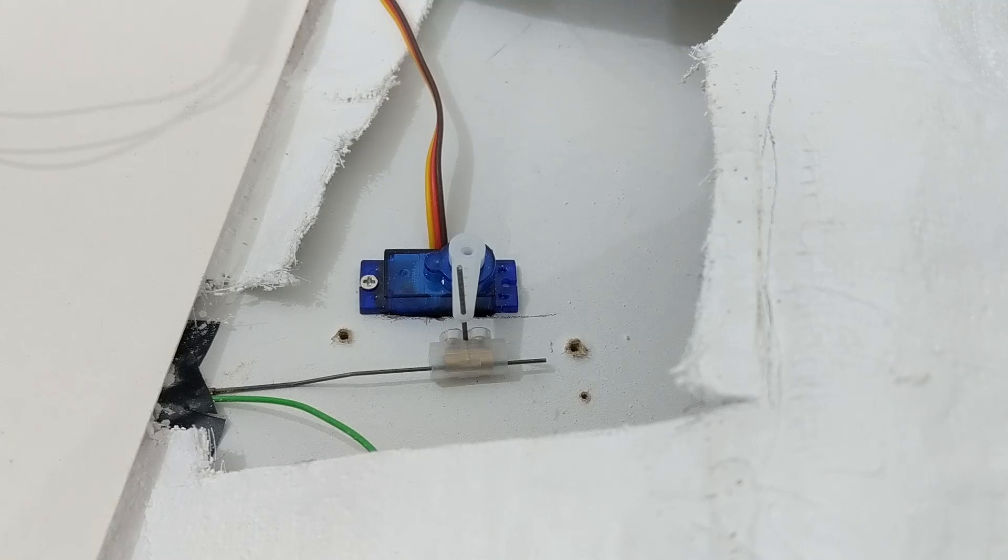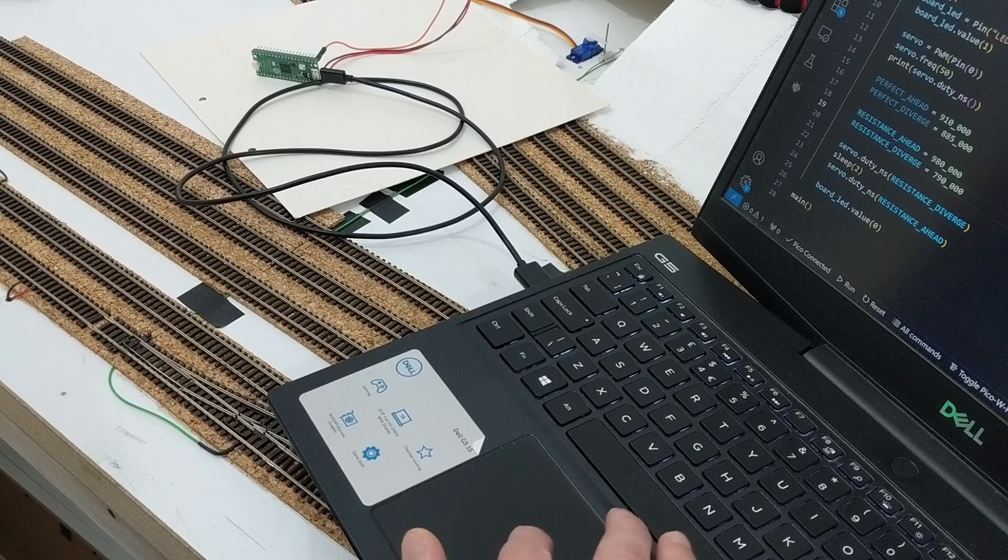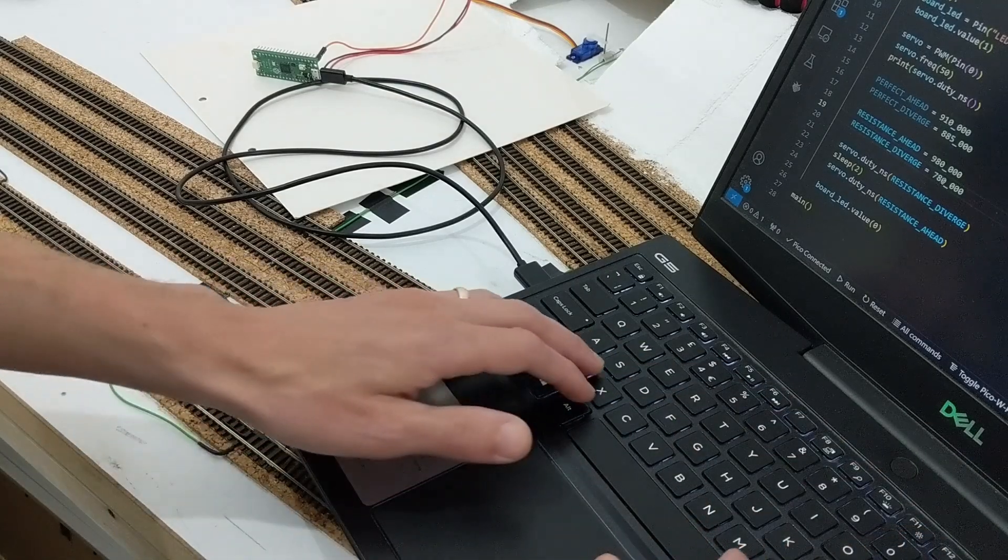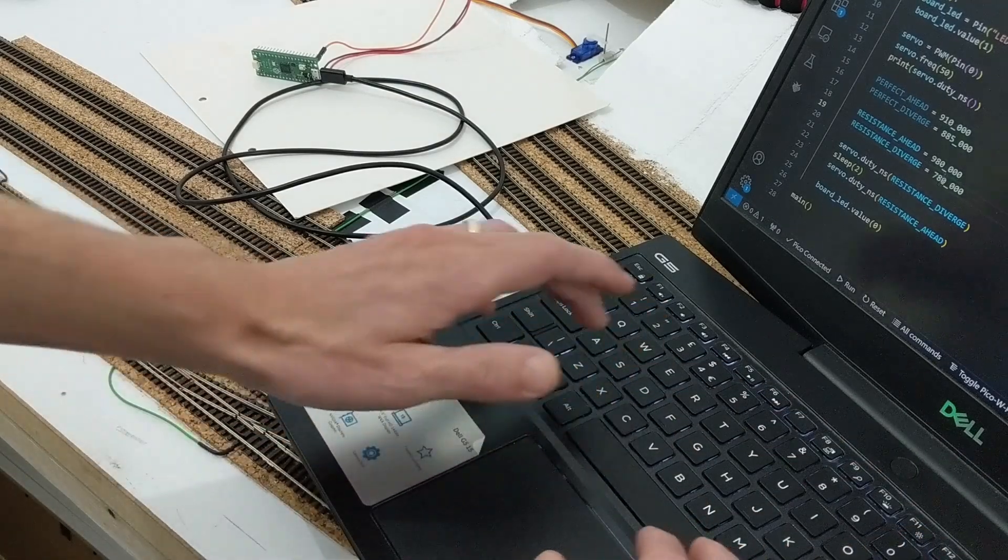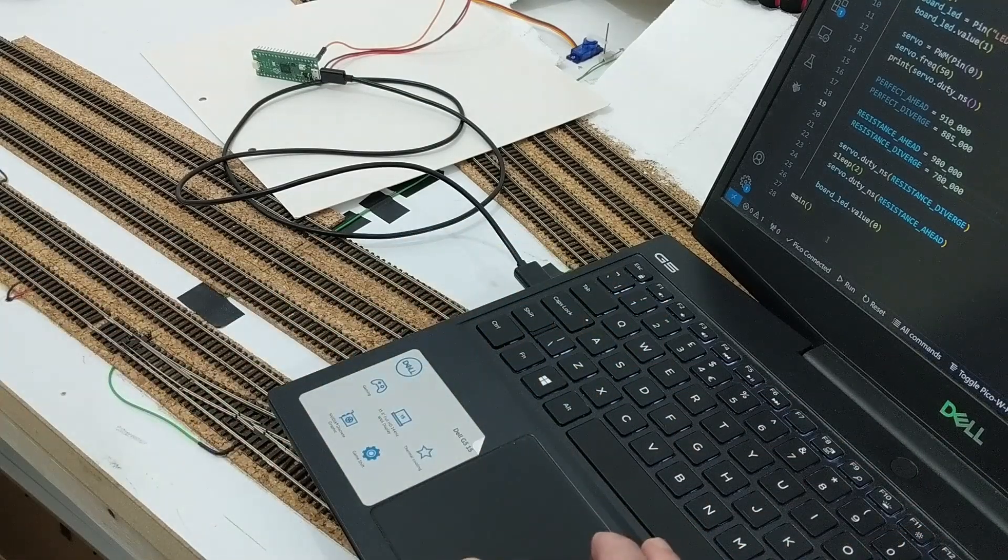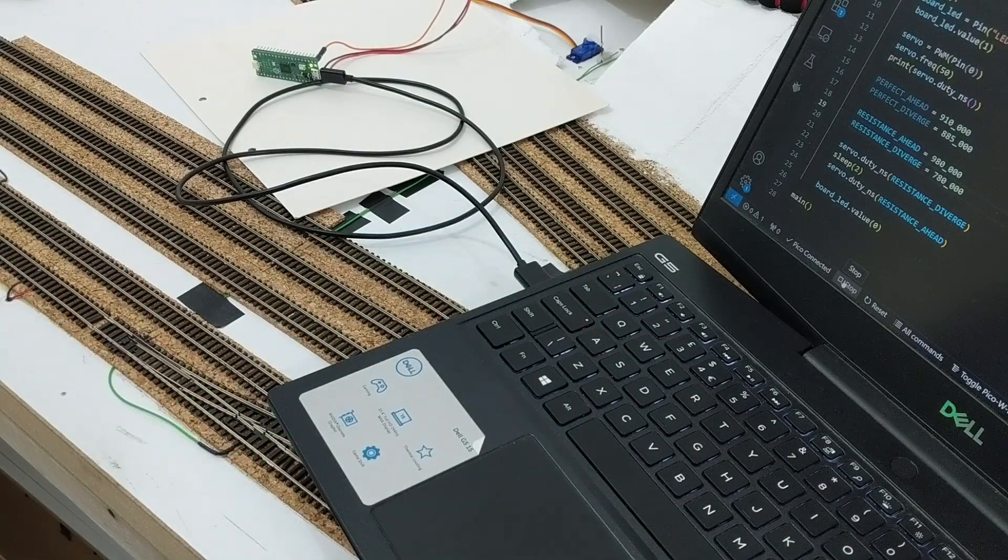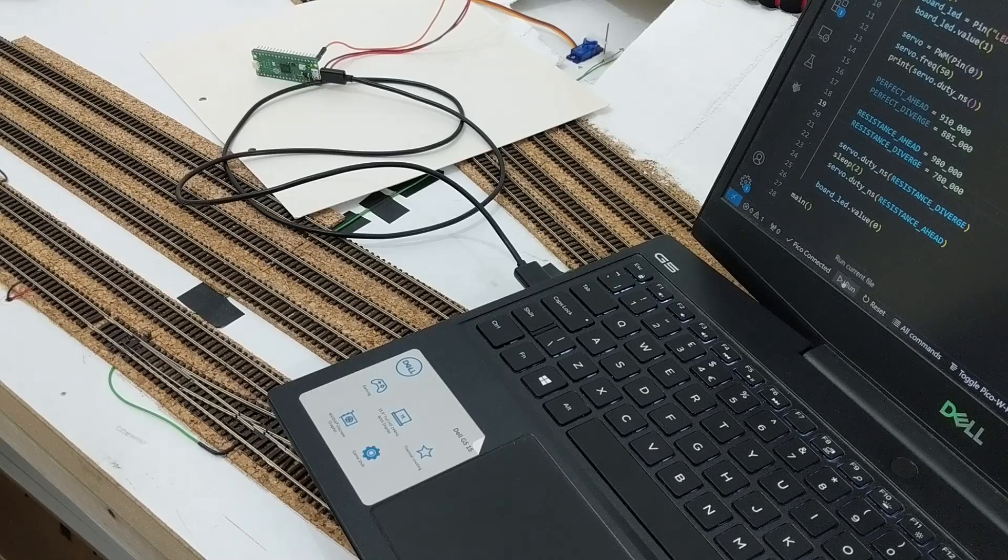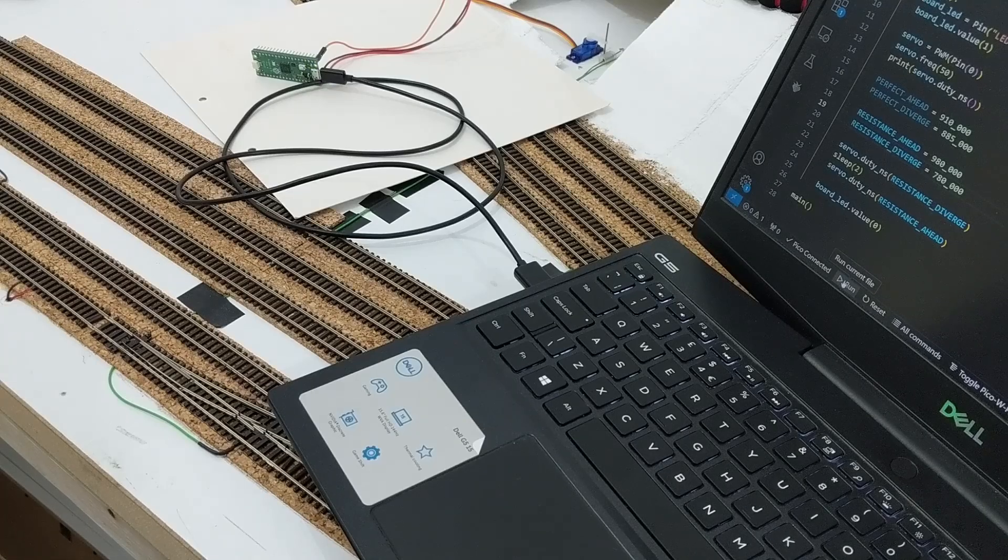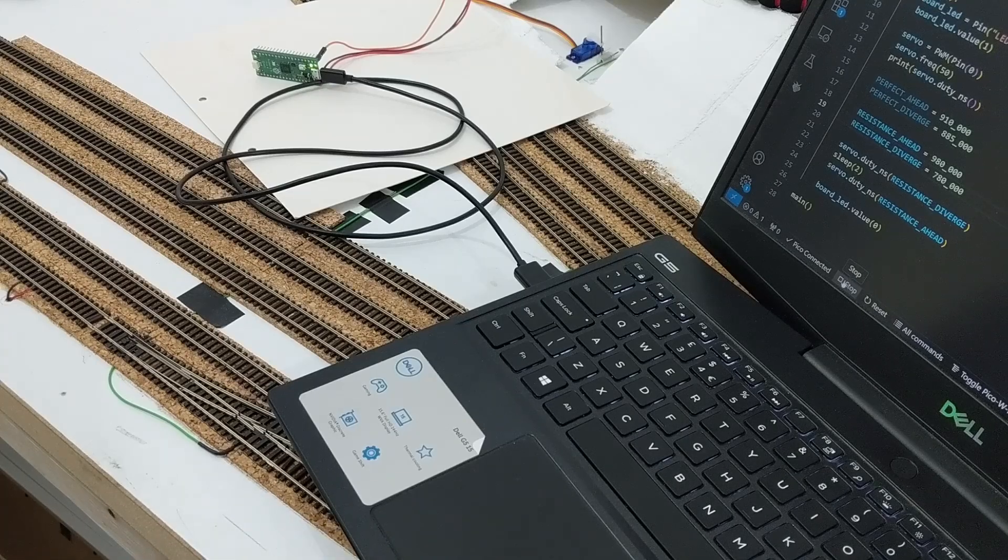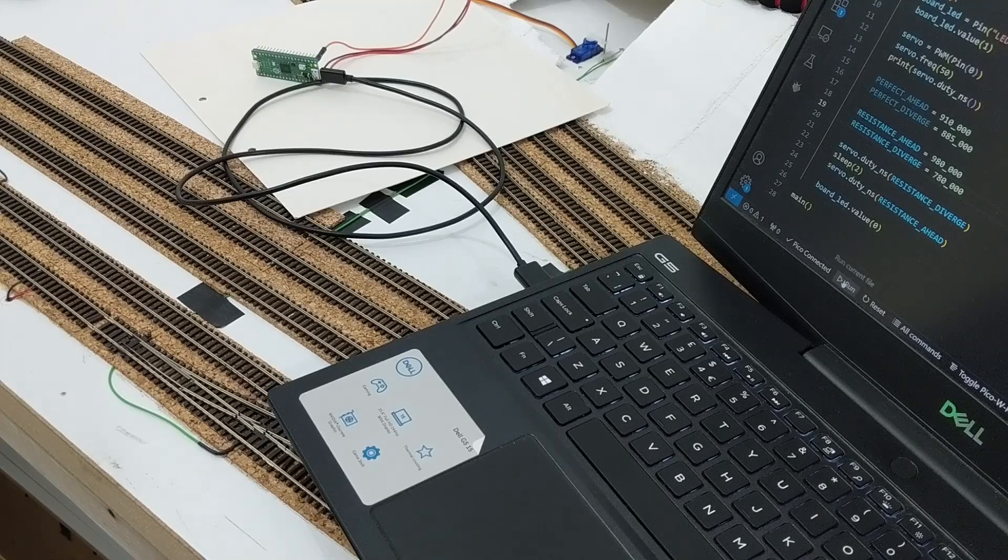I then connected the servo horn to the point rodding and made more adjustments. Because the horn is relatively far away from the point rod, the connection between them can lean at an angle when it comes up against the resistance of the points, so I gradually increased the range of the servo's movement until the points were switching reliably.